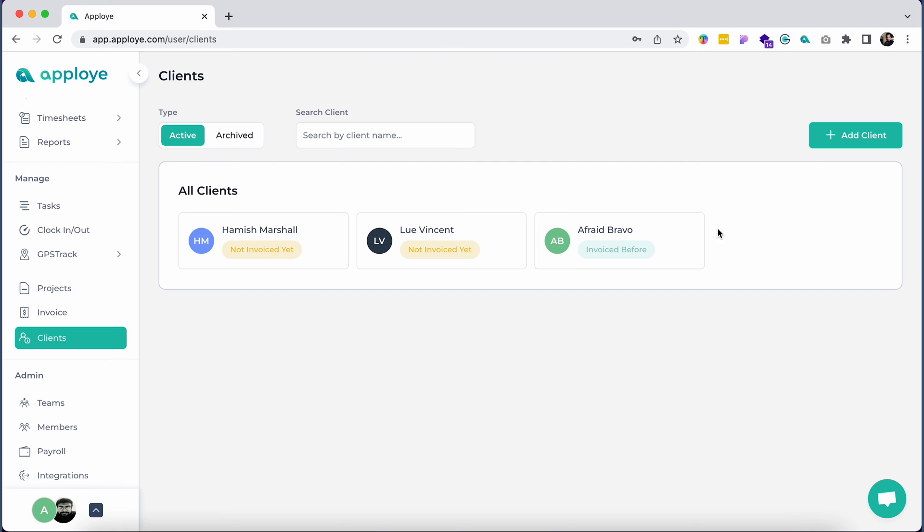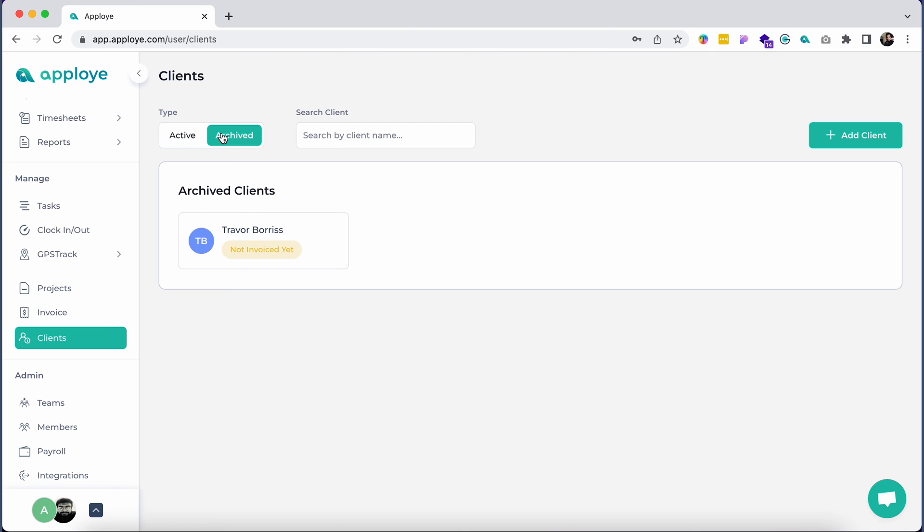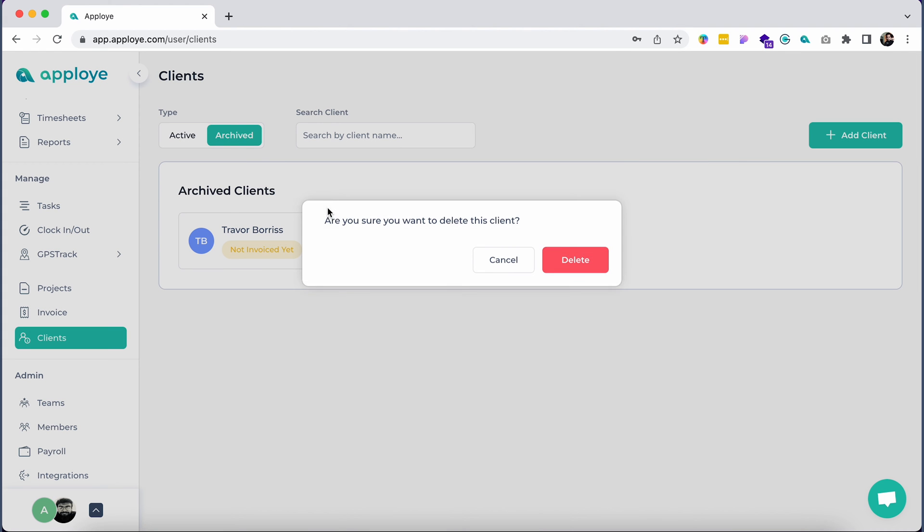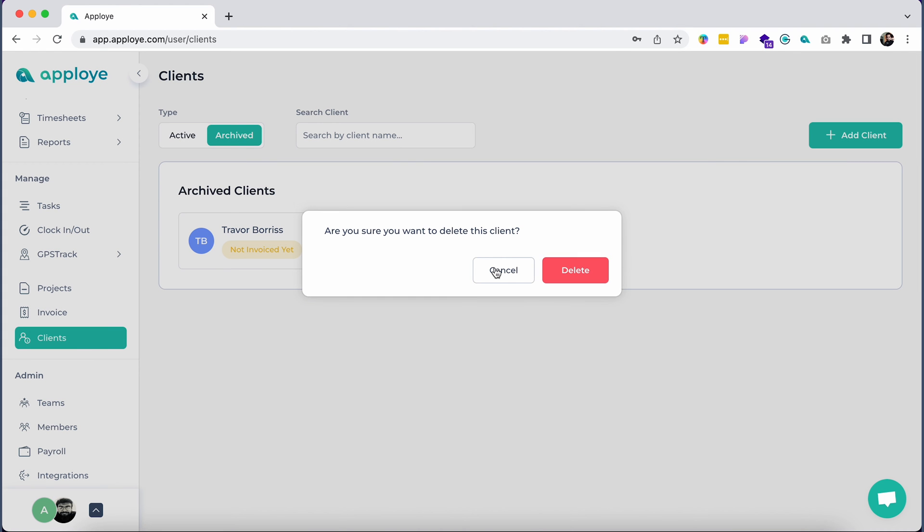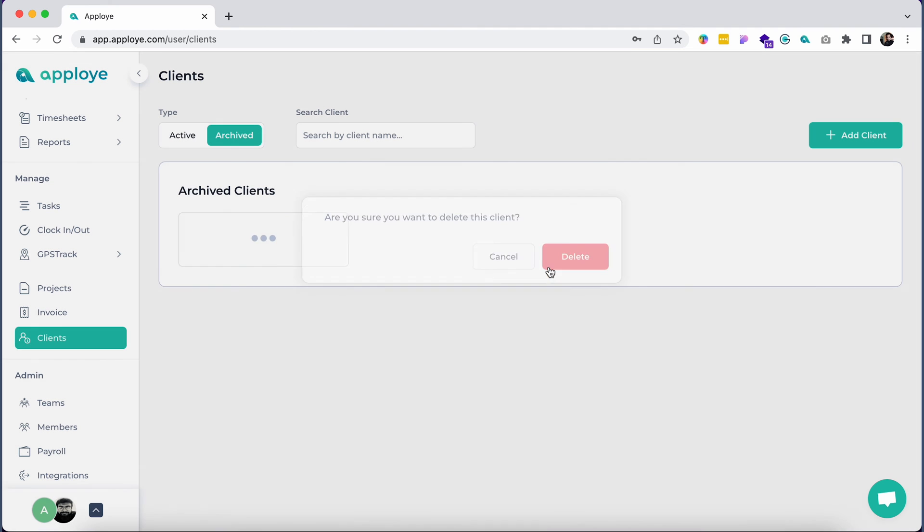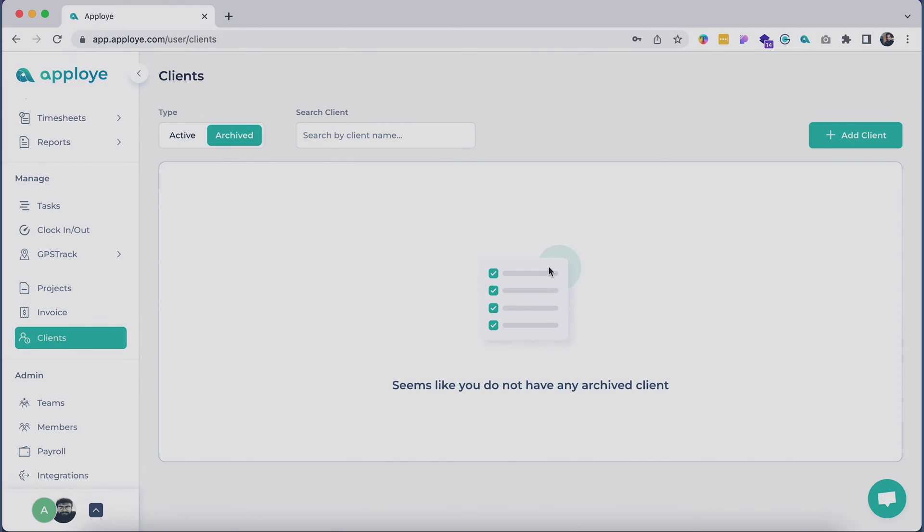As the name suggests, these buttons allow you to edit, archive, and delete that client's info. If you have archived any clients, you can check them from the Archived section. You can choose to unarchive that client or delete the client.